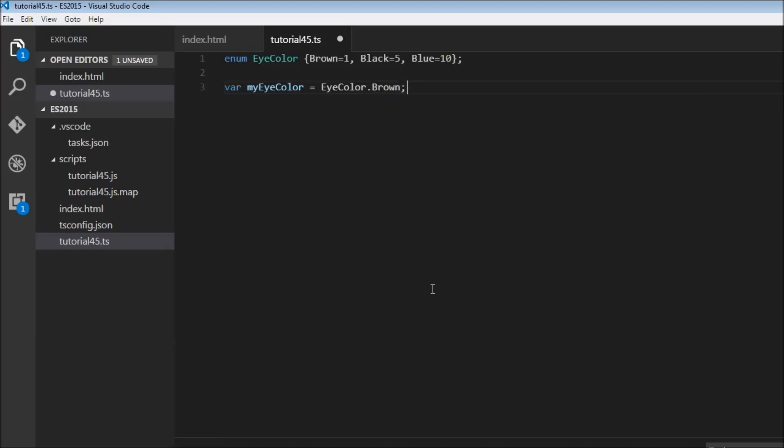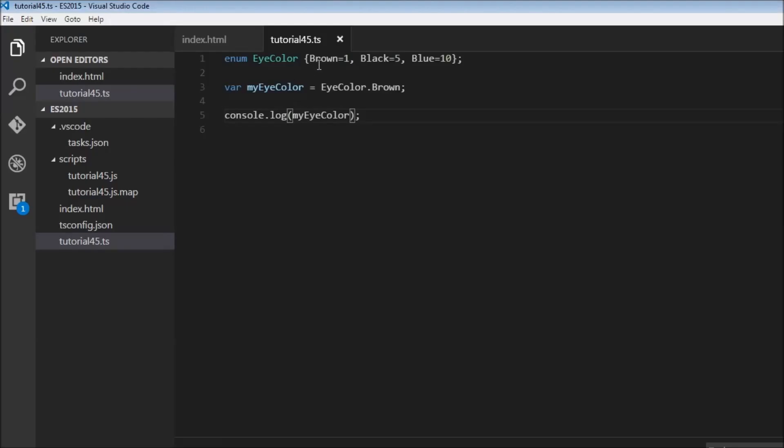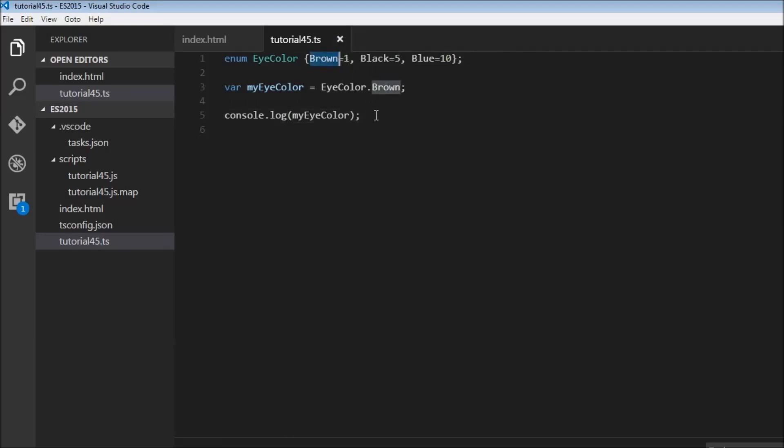When I save this and try to log to the console myicolor, let's save this. It shows 1, which is the numeric value that brown represents. Brown is the user-friendly name for this numeric value of 1.